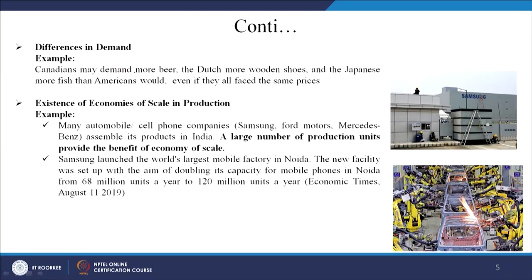There are also differences in demand. Because of differences in endowments and resources, consumer needs differ. For example, Canadians may demand more beer, the Dutch more wooden shoes, the Japanese more fish than Americans — even facing the same prices and conditions. Similarly, the Indian market has seen a sea change: Indians are demanding more western products, premium goods, and the latest technologies including cars and automobiles, with consumer demand tremendously increasing.